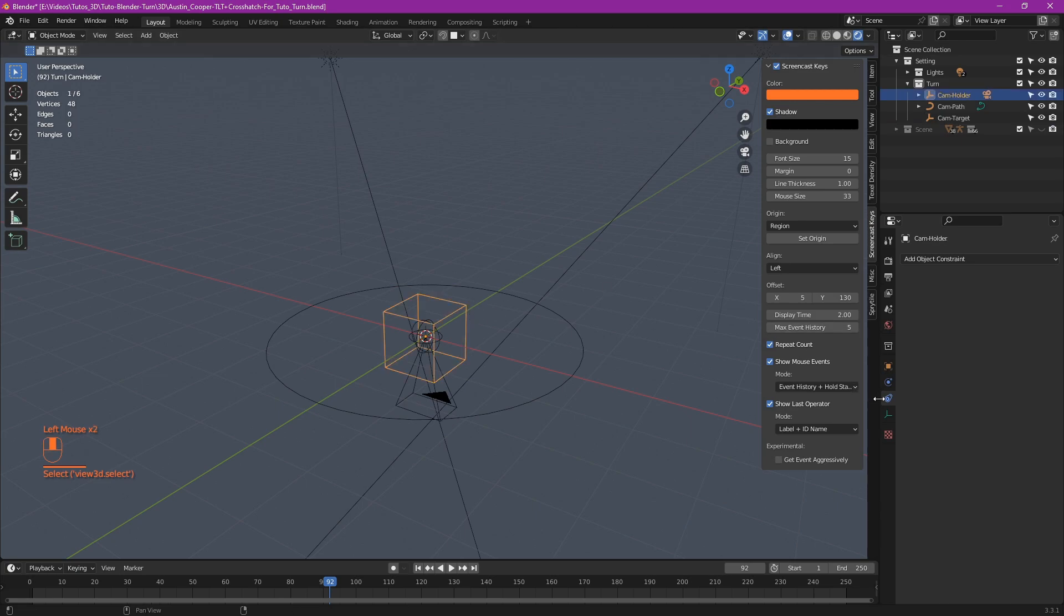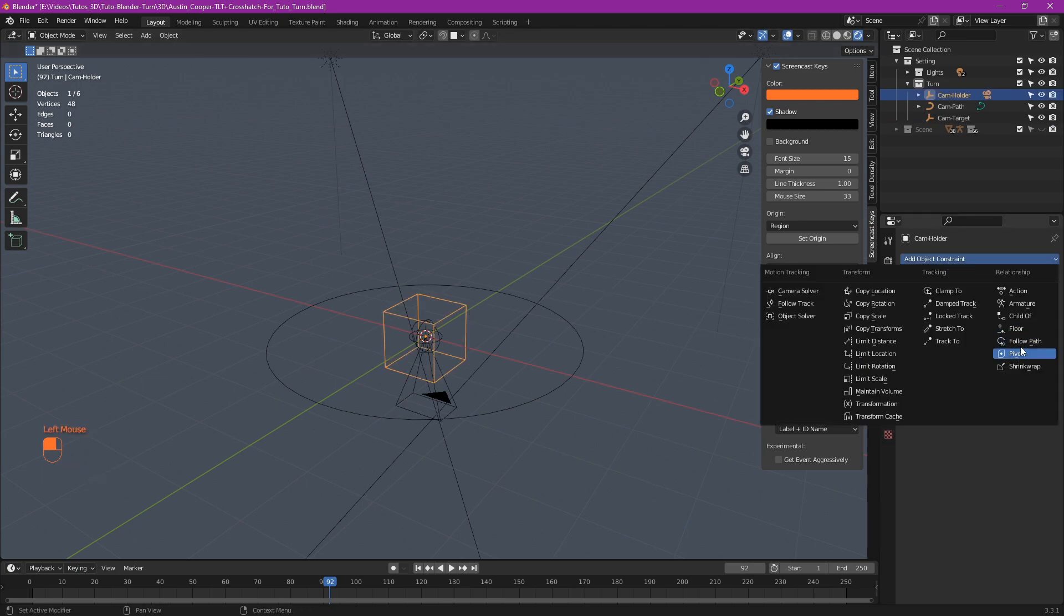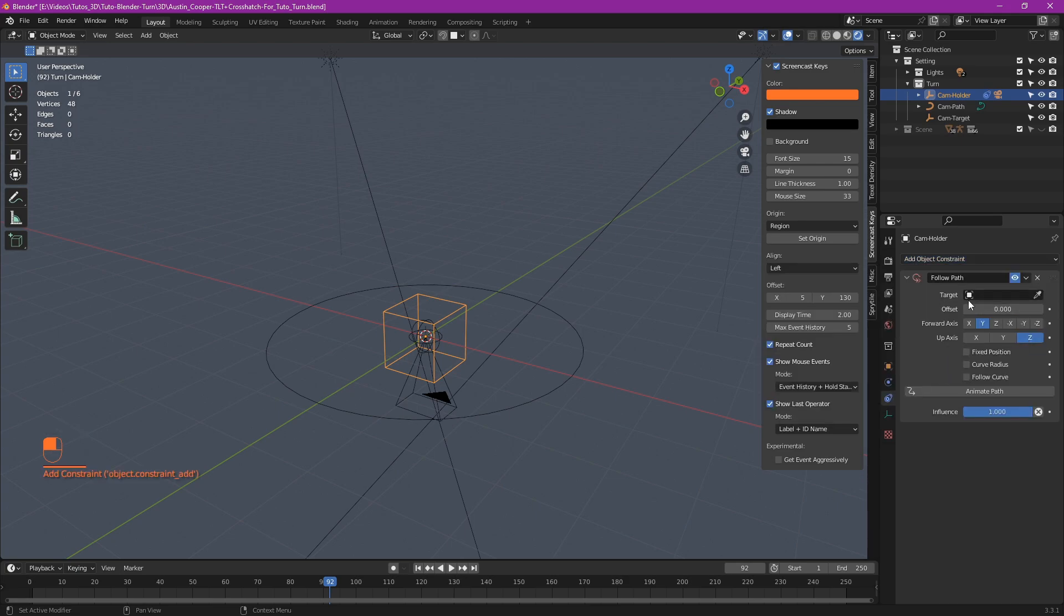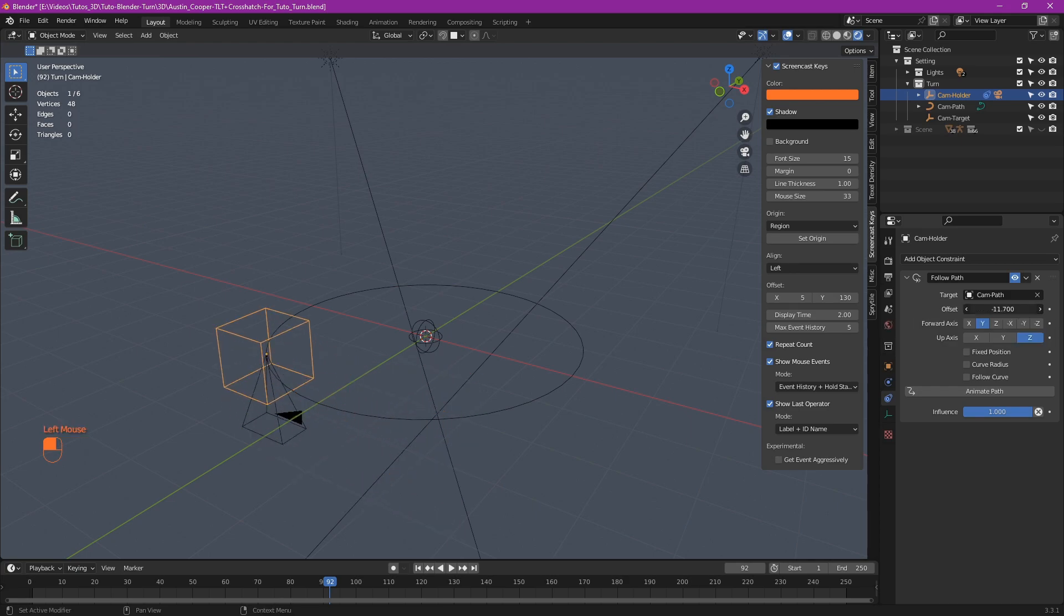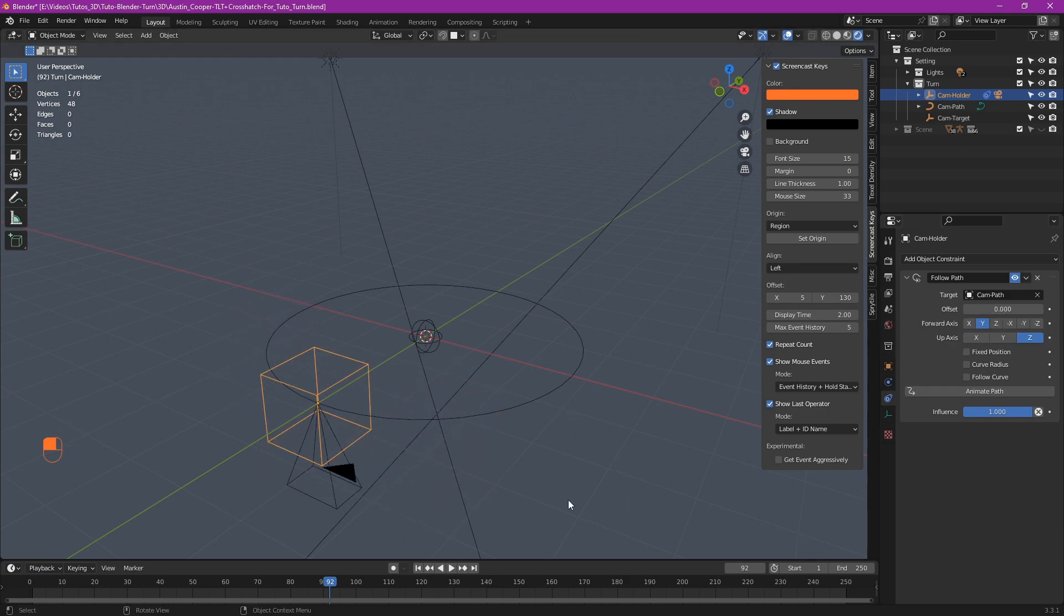Select the cam holder and add a constraint follow path. And in target, select our cam path. Now, if we play with the offset, the camera follows the path. Magic!